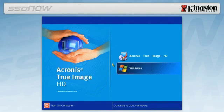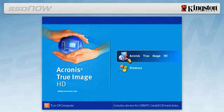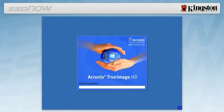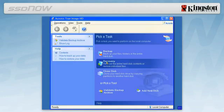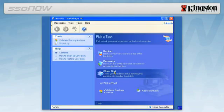When the Acronis True Image HD home screen appears, select the Acronis True Image HD icon. Next, select Clone Disk from the Pick a Task screen.